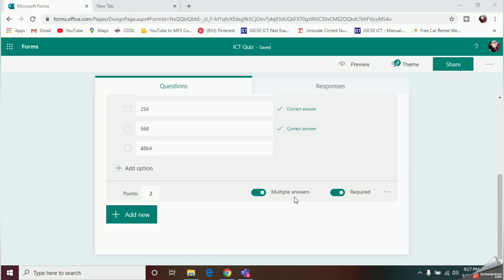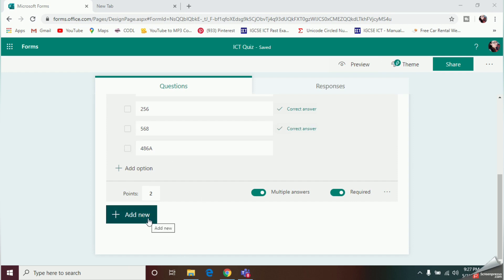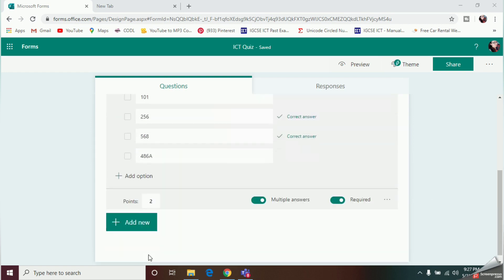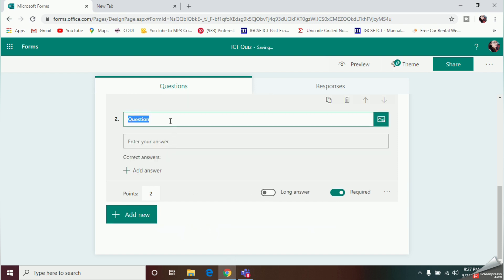By clicking Add New, you can add another question. We've finished Question 1, so now I'll add Question 2. If you want another MCQ, choose Choice again. For a second question, I'll select Text because I need to add an essay type question.